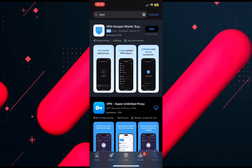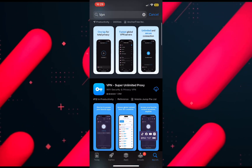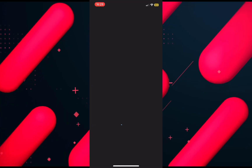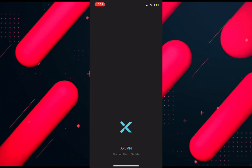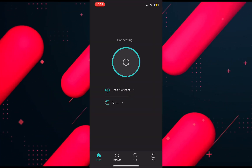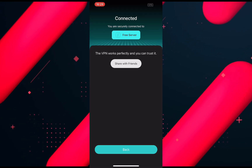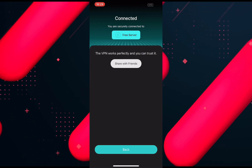You can download any VPN app, but a free one would be XVPN. Once downloaded, open the app and tap on the Connect icon in the center. It should connect you to a UK or Singapore server.